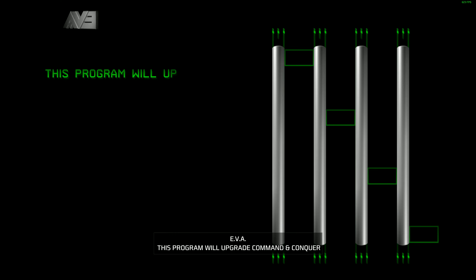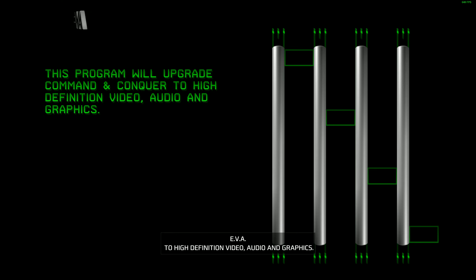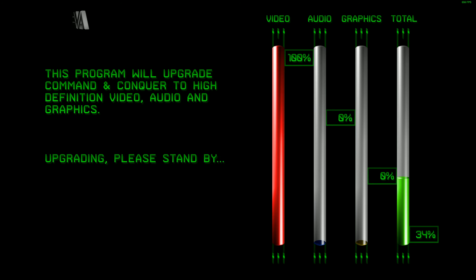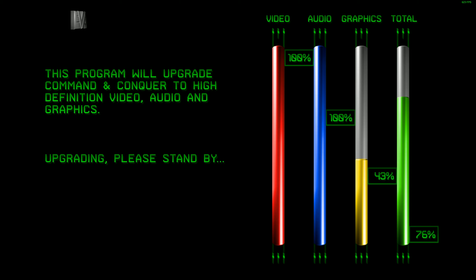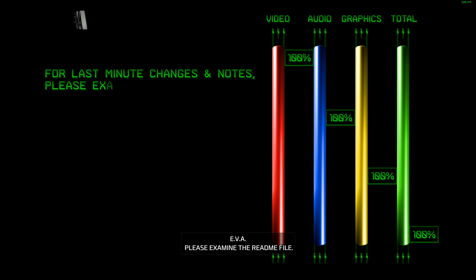This program will upgrade Command & Conquer to high definition video, audio, and graphics. Upgrading. Please stand by. For last-minute changes and notes, please examine the README file.